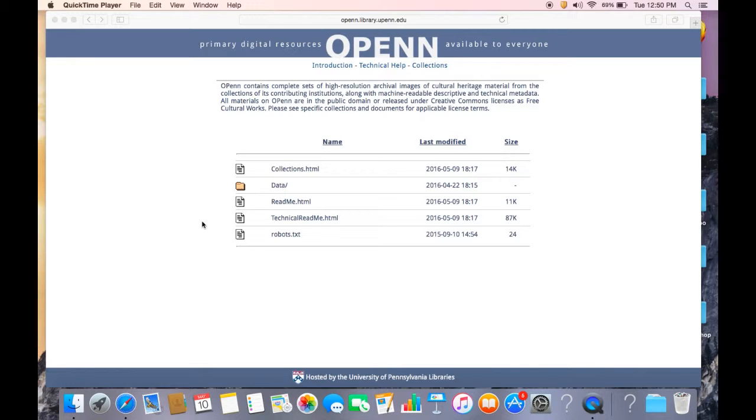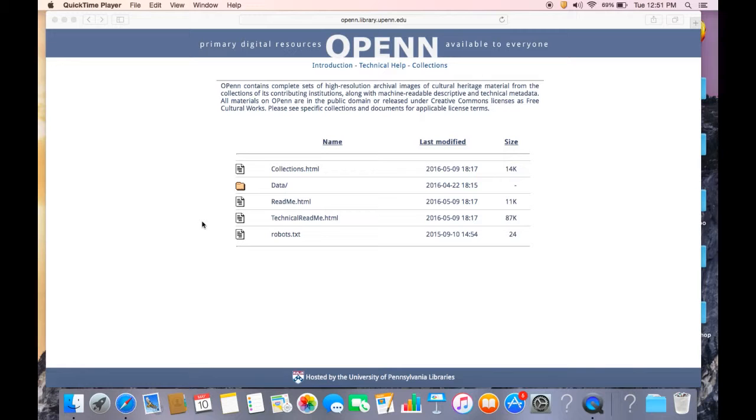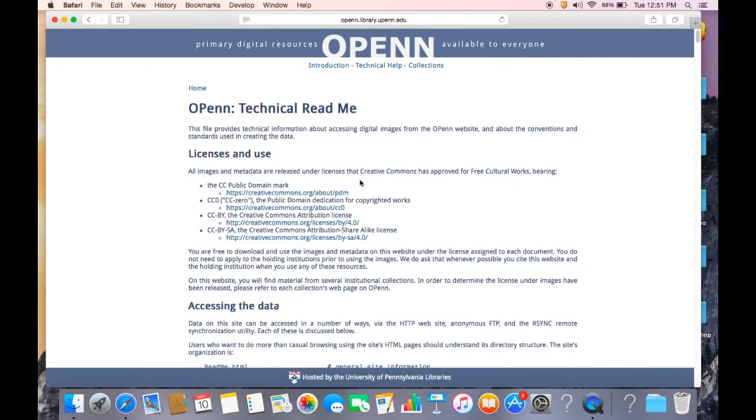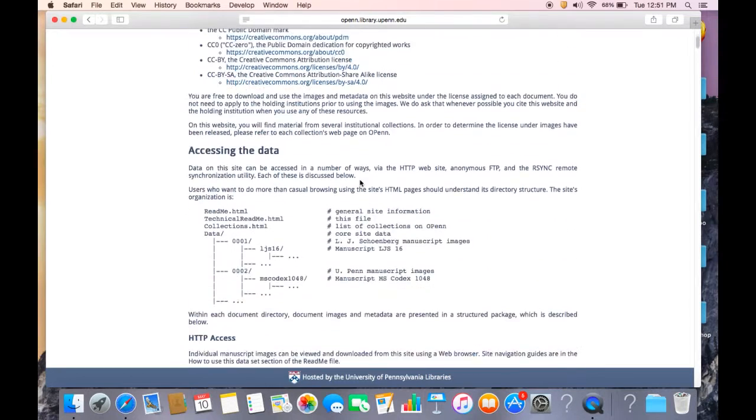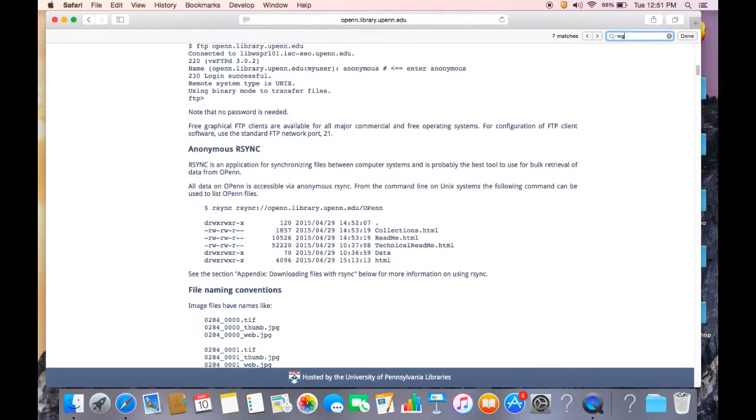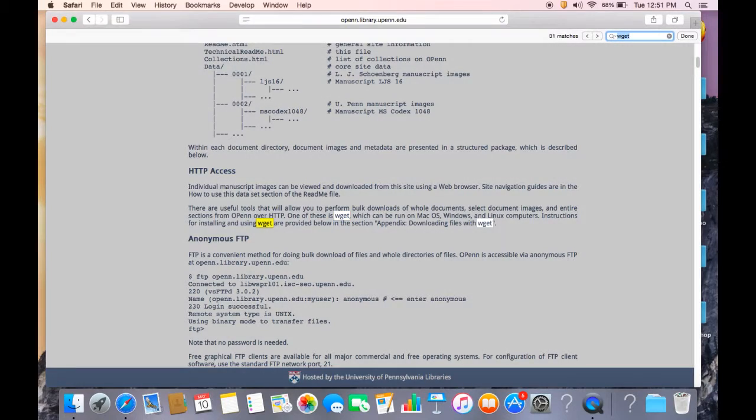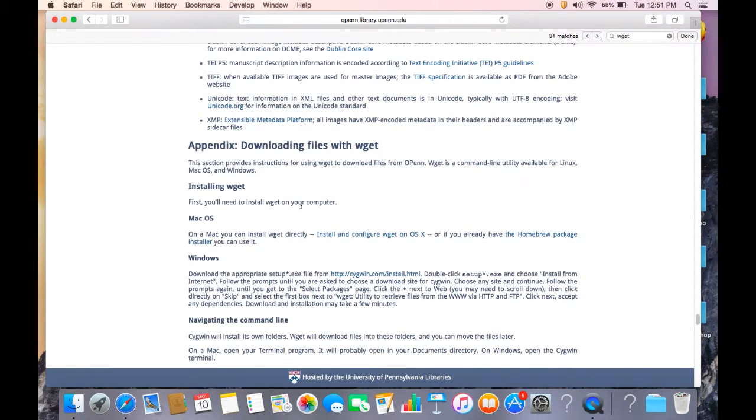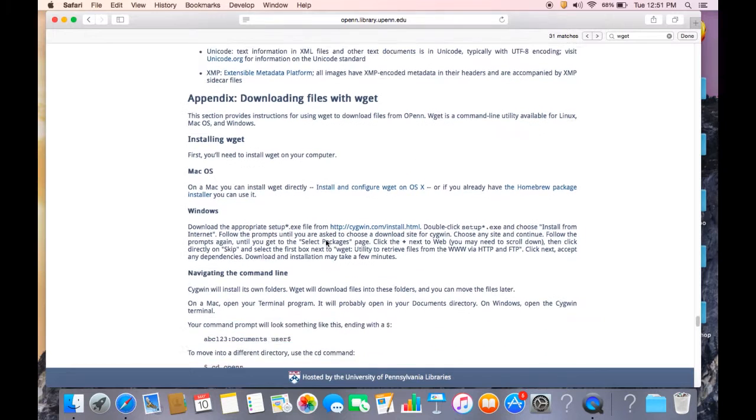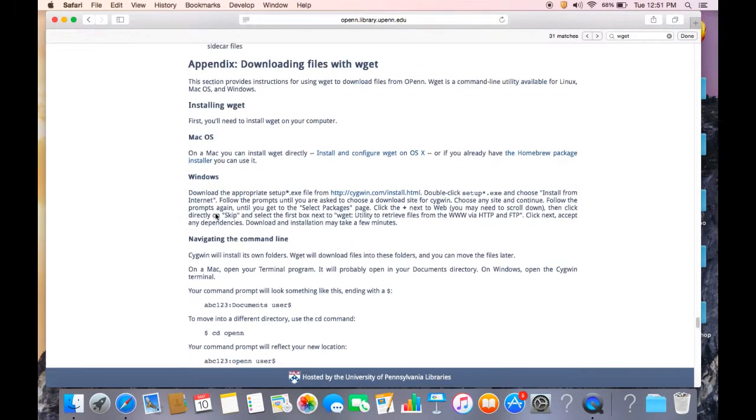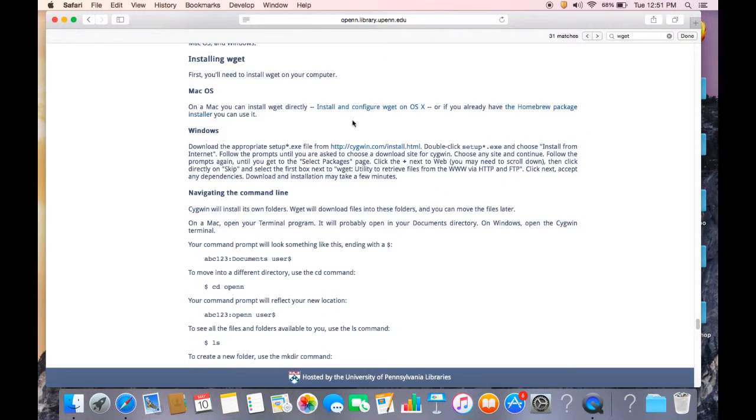So what is WGET? WGET is a command line utility available for Linux, Mac, and Windows machines. Using the command line means interacting with your computer using text commands in the terminal interface. It's a concise and powerful way to interact with the computer. We have put instructions on the technical readme document on OPEN on how to install WGET on your computer. It's down towards the bottom. Downloading files with WGET. Here's the information on how to install it if you have Mac or Windows, and the instructions are easy to follow.